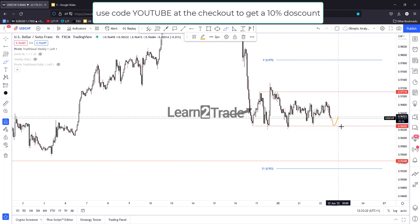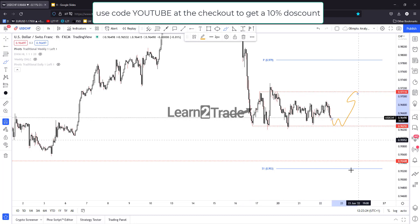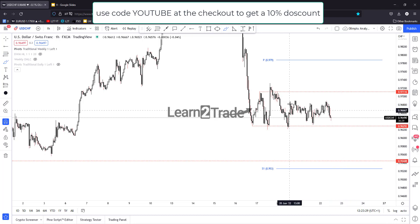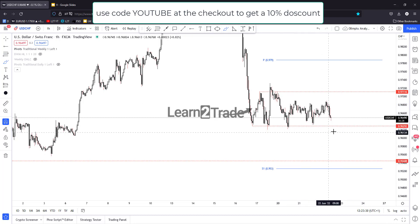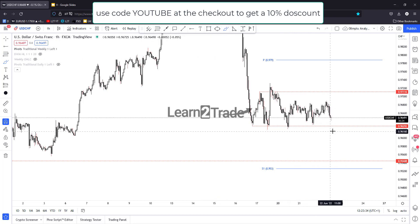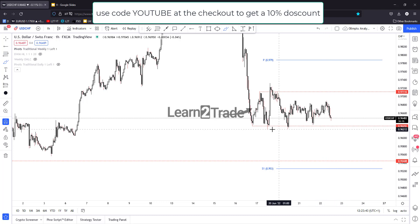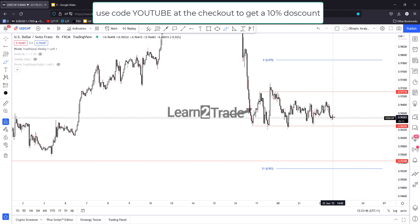It could still be just a retest of the 0.9629 level before developing a new leg higher. That's why I need confirmation here. I don't want to go short at market. Maybe I will decide later whether to go short with a pending sell stop order below these former lows, but you have to be careful.